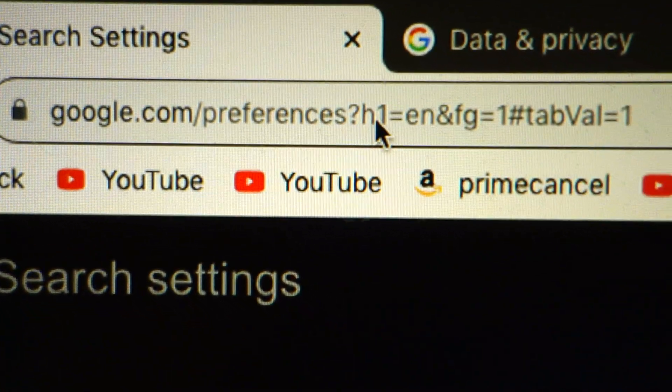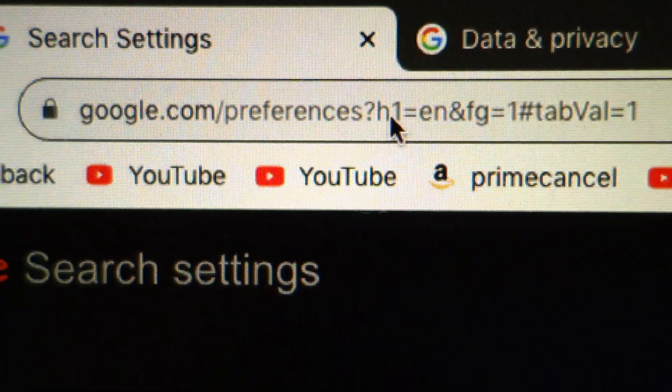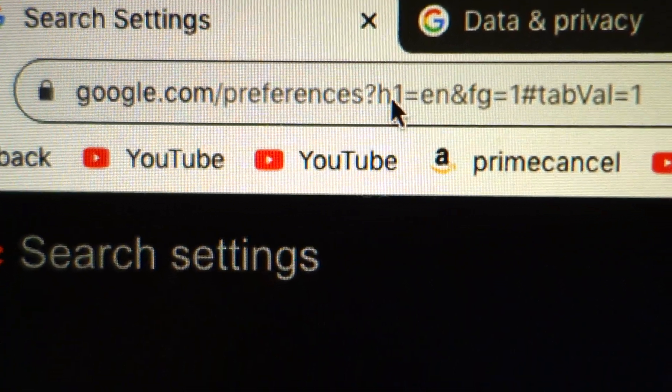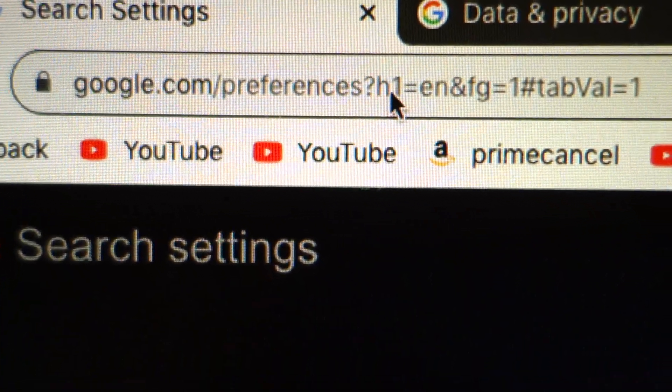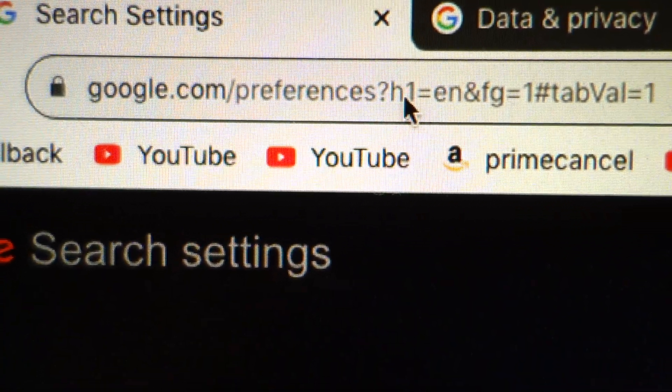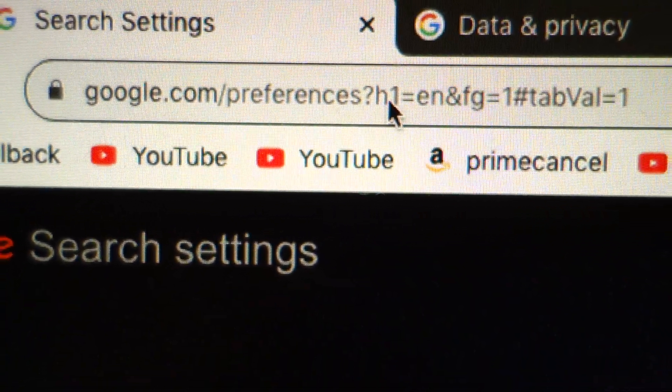So I'm making this video to give you the URL that you need to go to to turn off continuous scrolling.